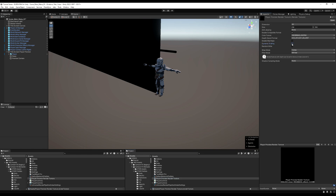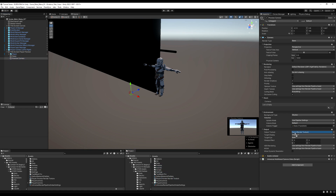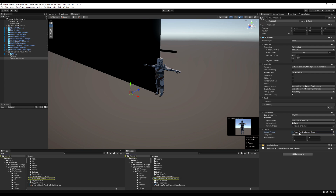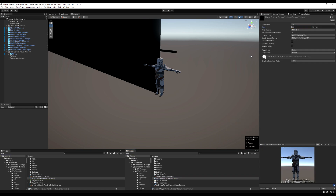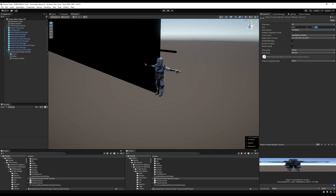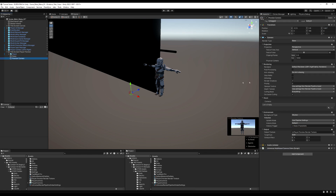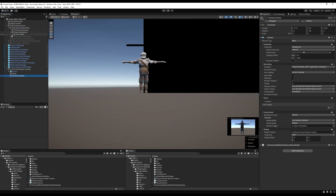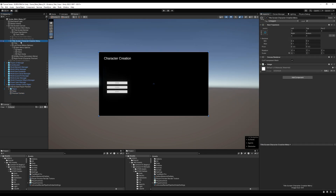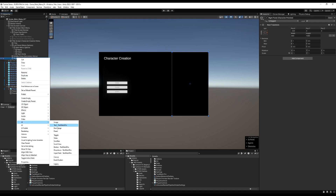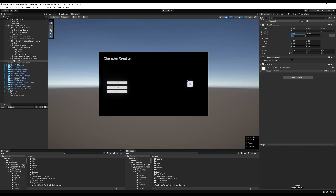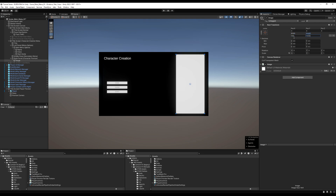Create a render texture in assets, call it 'Player Preview Render Texture'. Set dynamic scaling, change anti-aliasing to 2 samples, and set the size to 1920 by 1080 to match the canvas resolution. Remove the audio listener from the new camera. Back in 2D view, enable the character creation menu and go to the right panel. Create a background image panel around 500 by 900, call it 'Image Character Preview', and set its color to match the dark background.